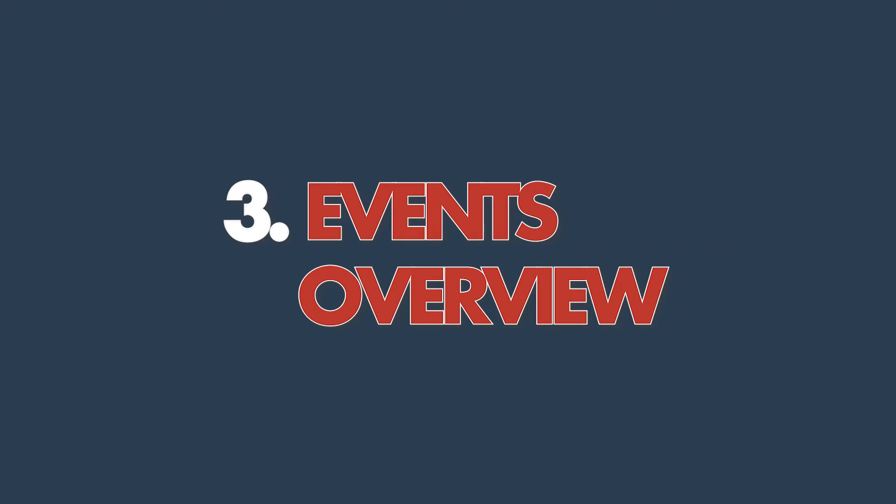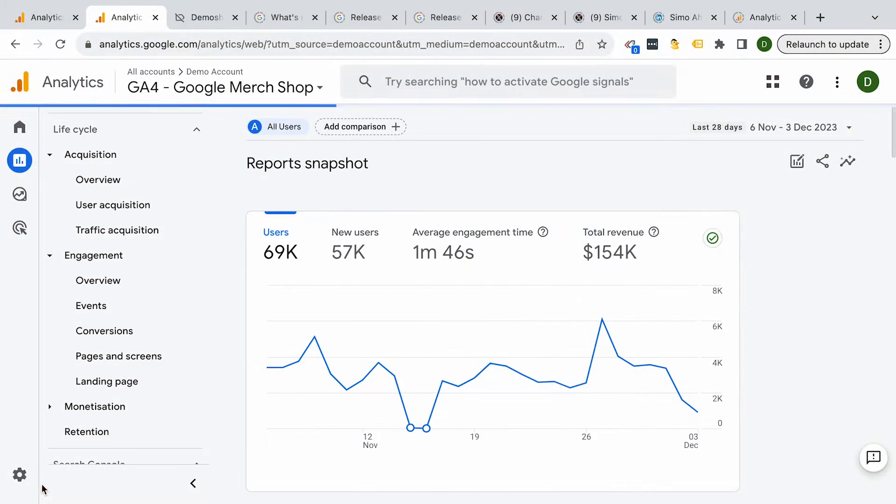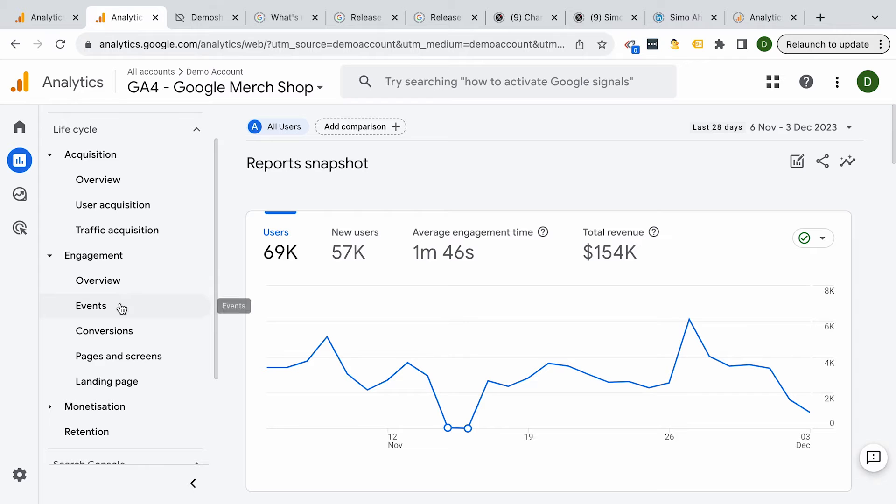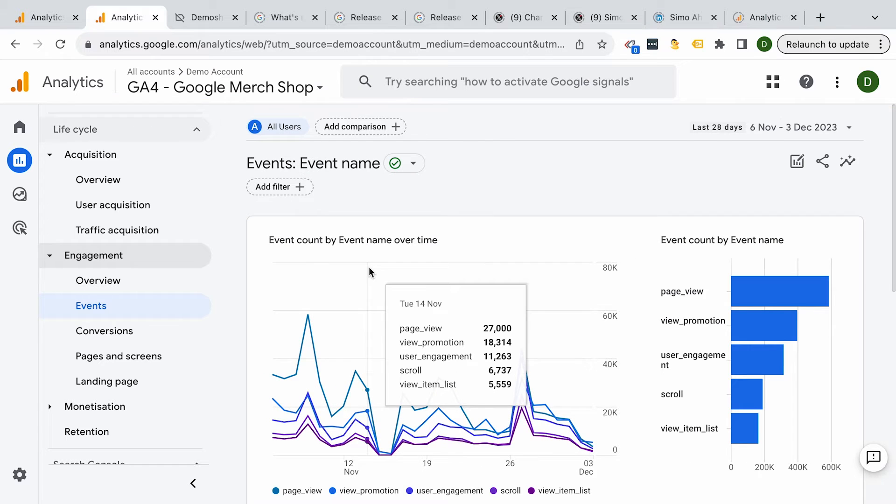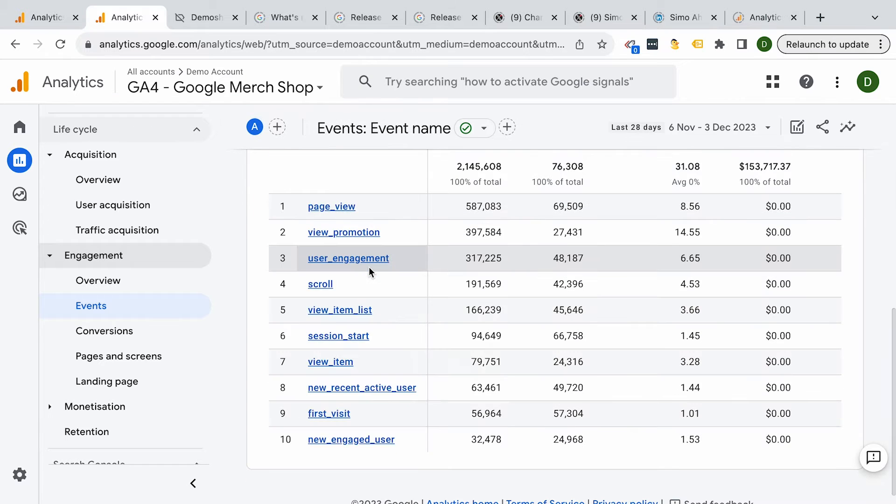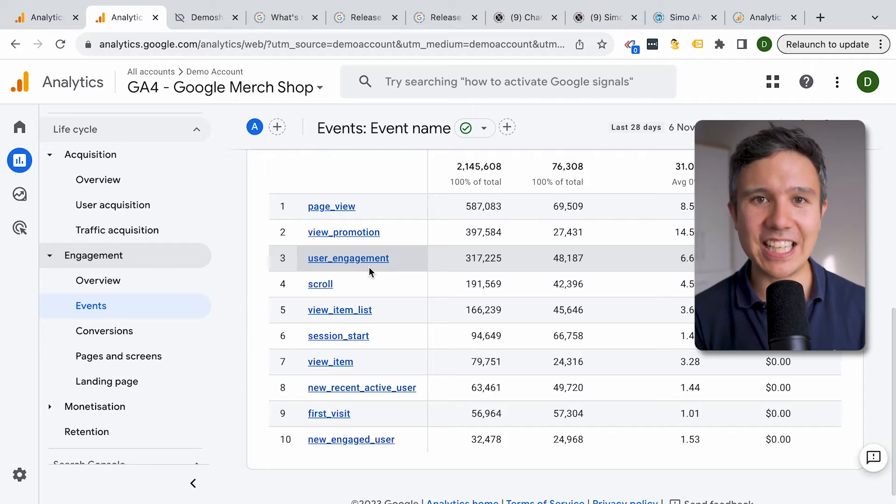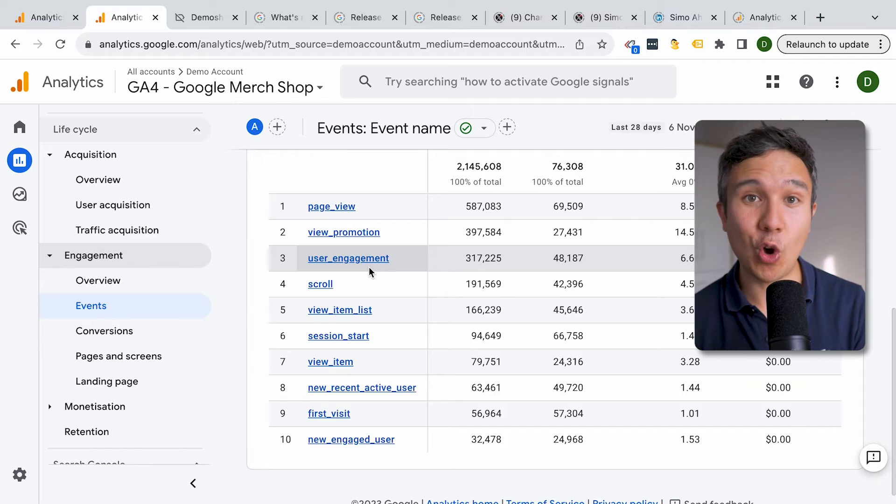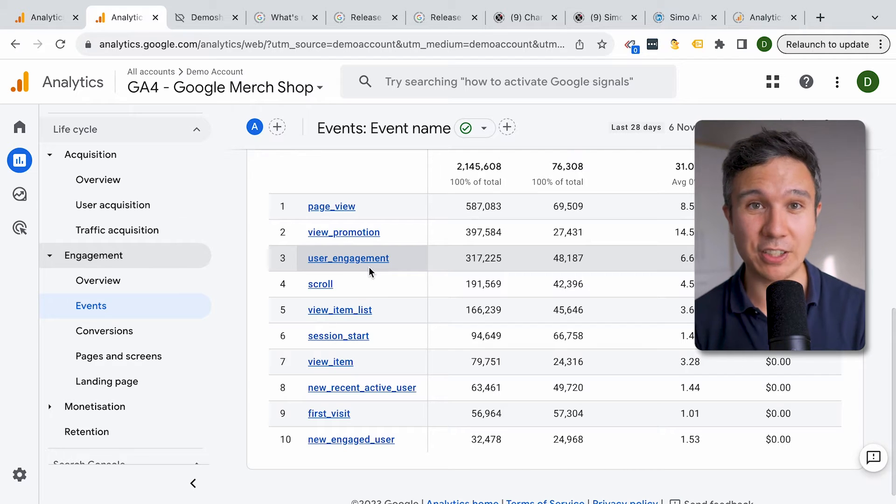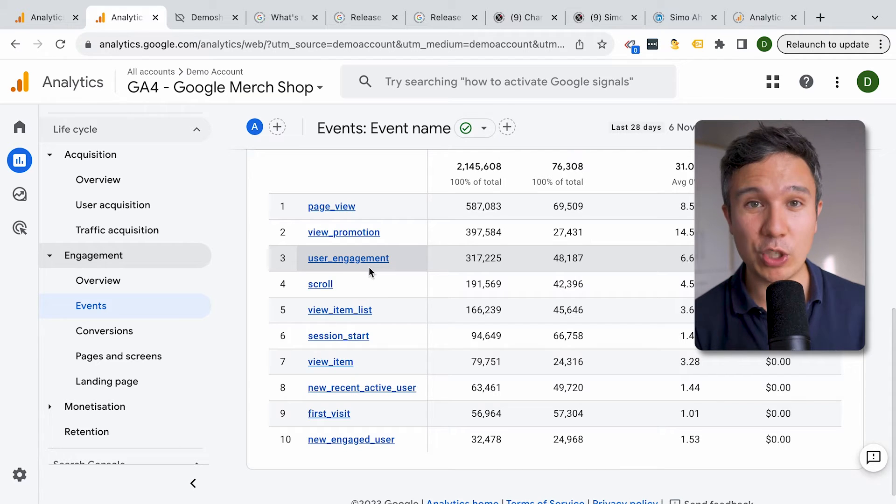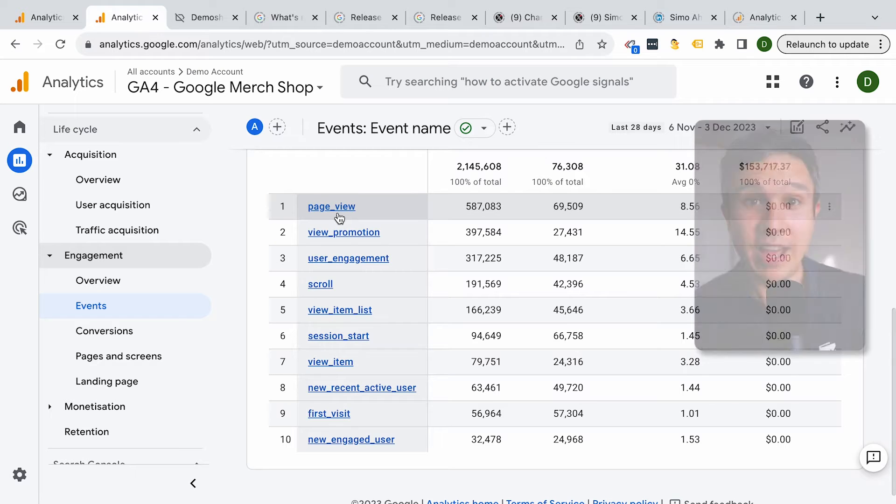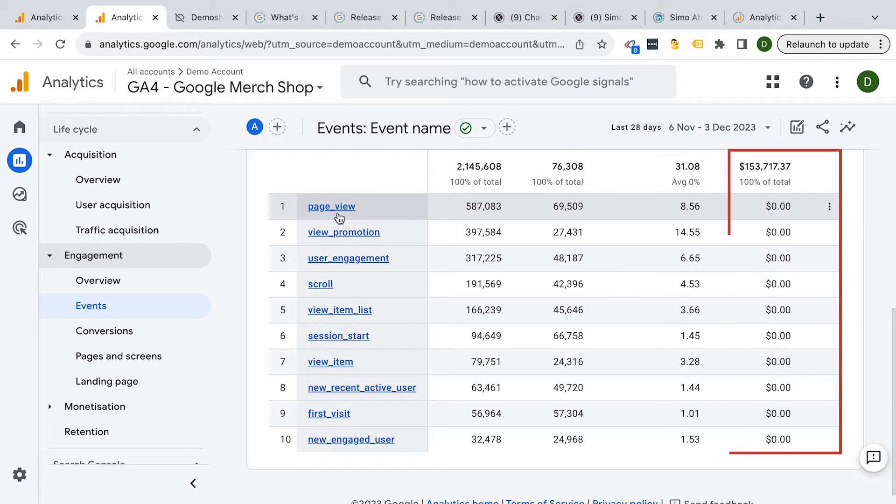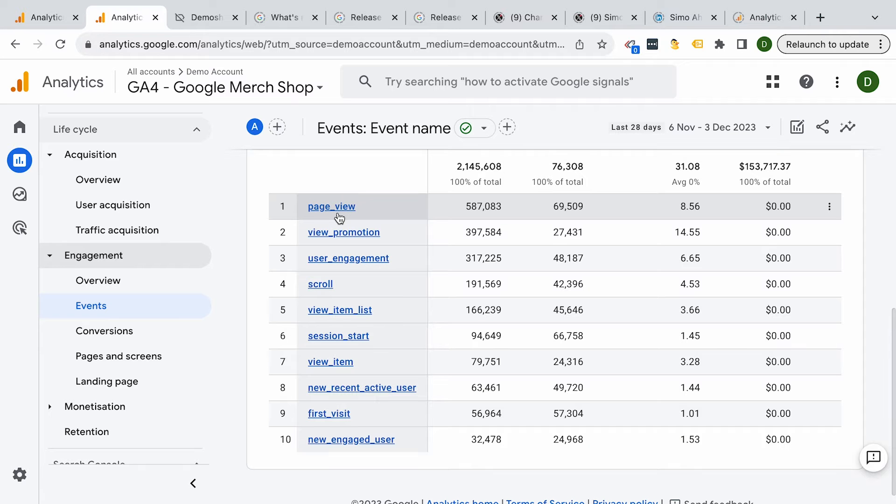Moving on to the events overview. All you can send into GA4 nowadays are events. And where can you see those events? Yes, the events report. This is your hub to know which interactions you have tracked, which ones get actually used by the users and how many users actually use them. If there is any money attached to the event, you will also see the value of those events in this report.